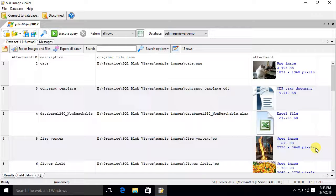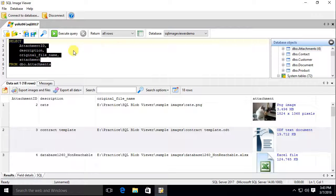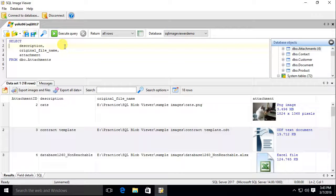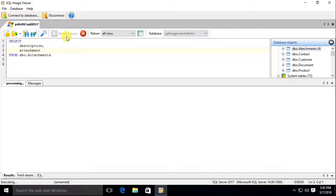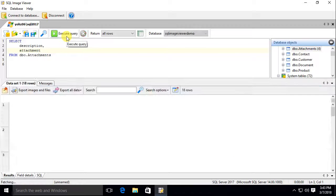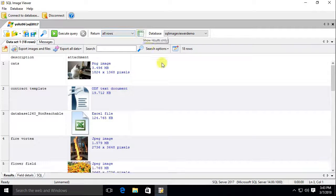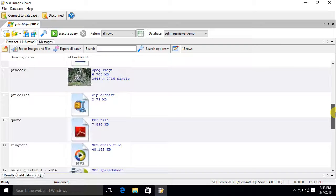It detects the file type by scanning the blob data itself. To show this, let's only retrieve the description and blob data using our query. As you can see, SQL Image Viewer is still able to display details of the images and supported file types.